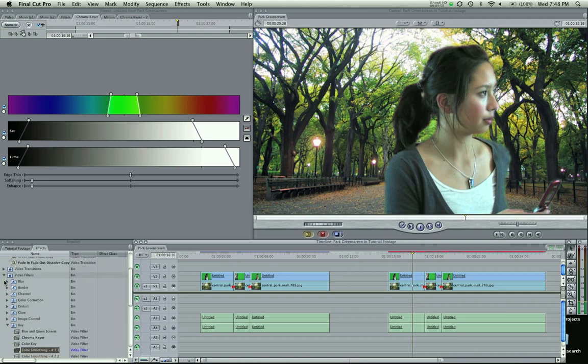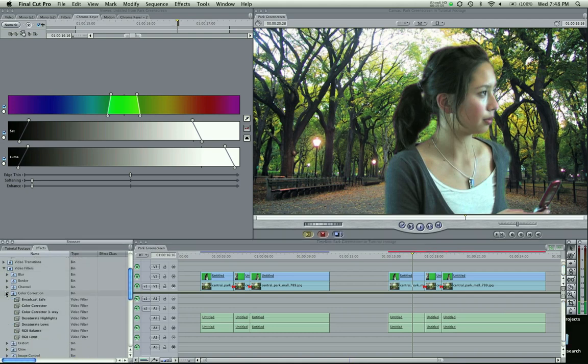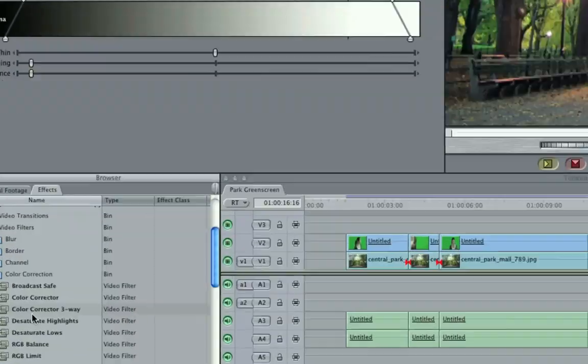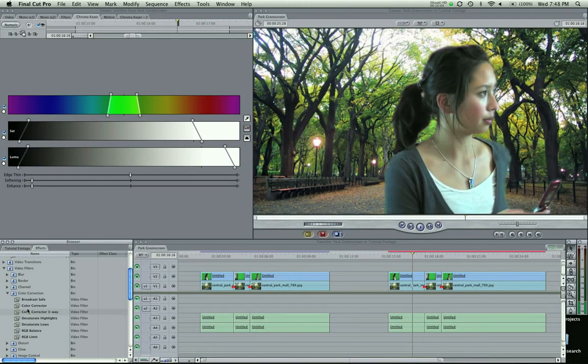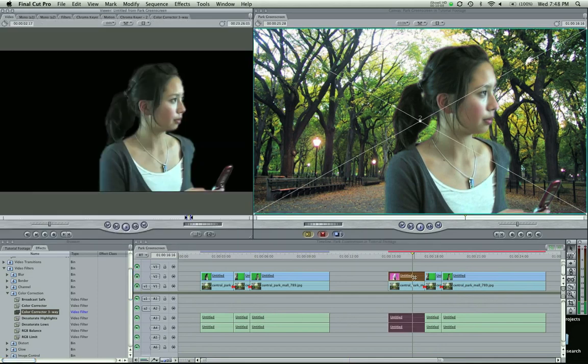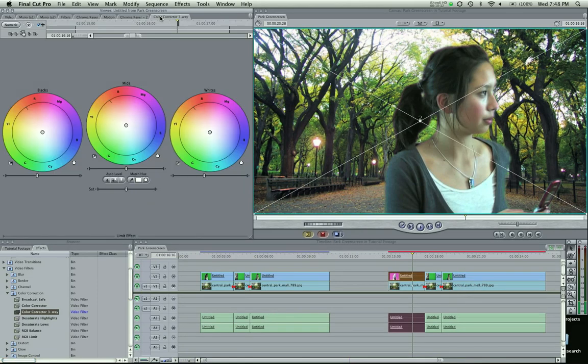Go to Video Filters, Color Correction, Color Corrector 3-Way right there. I'm going to pull that onto this first clip and we're going to end up duplicating on the rest later.